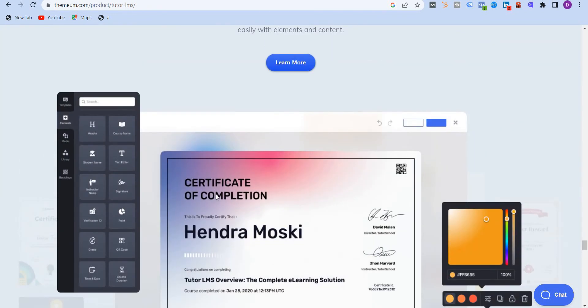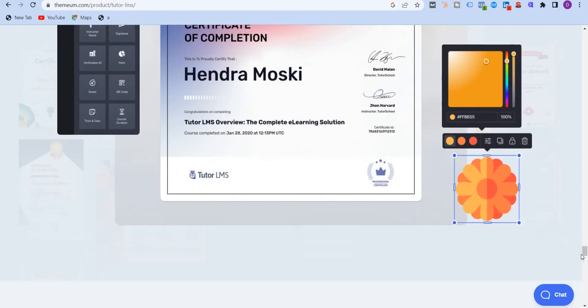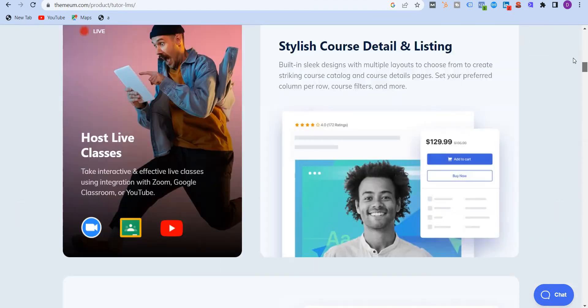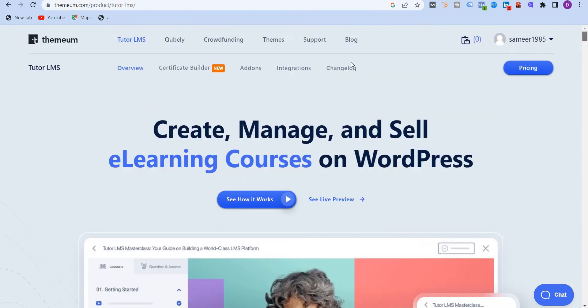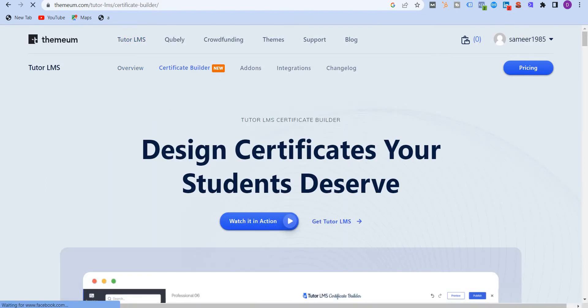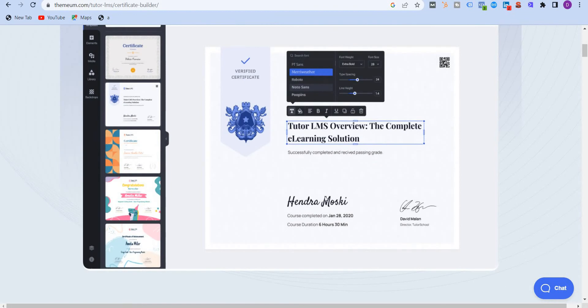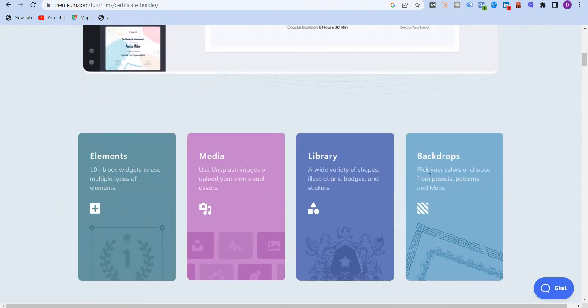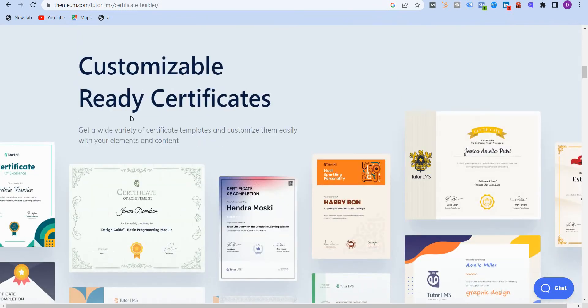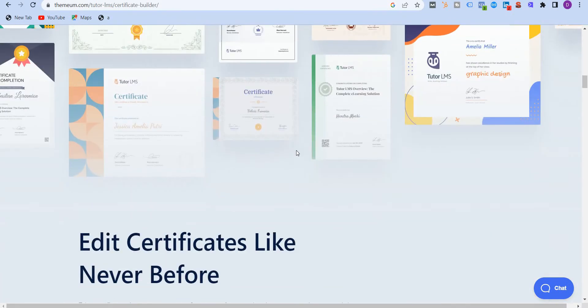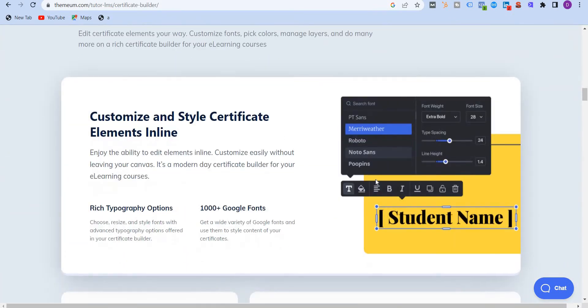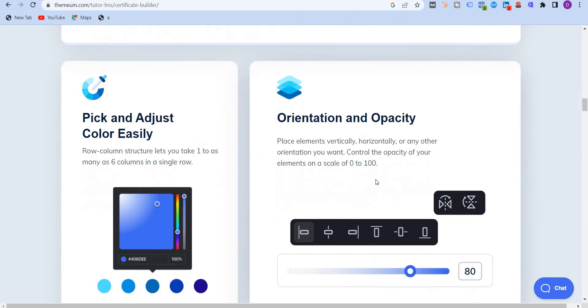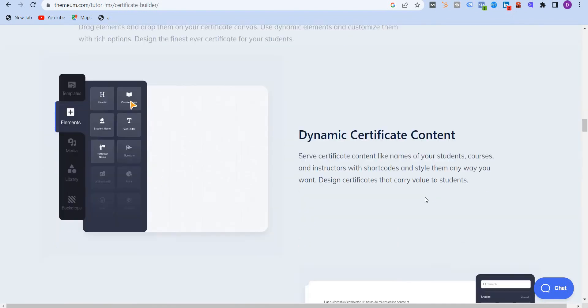Another thing is you get course certificates. Now you can design your own course certificates using the drag-and-drop builder. Let me scroll back up once to show you that. So here it is, certificate builder. Now you can design your own certificates your students deserve. Again, drag-and-drop, and you can put the backdrop, the library, different elements. They are fully customizable. You can select from that. You can edit the certificates, color palettes, everything is in there.